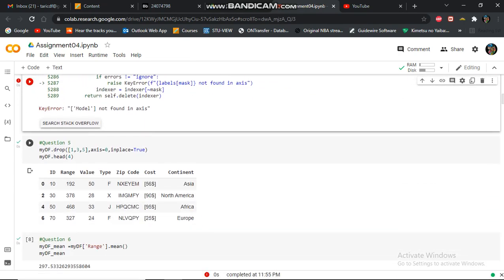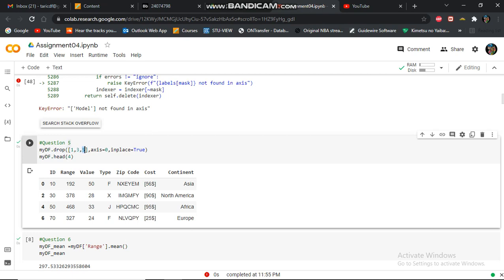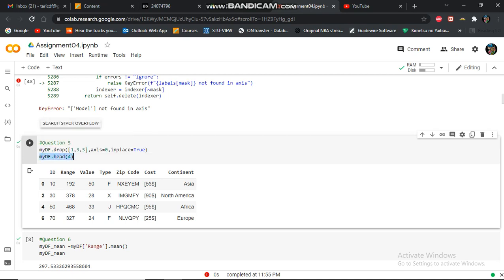Question five, delete first row, third row, and the fifth row. And then I display the first four.